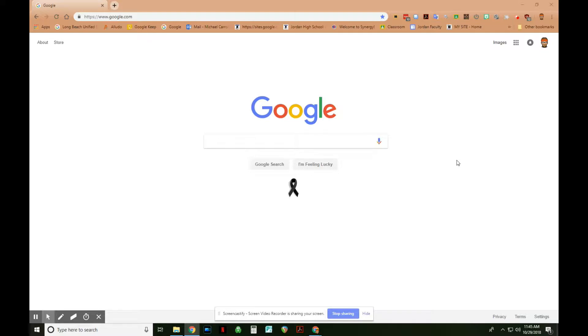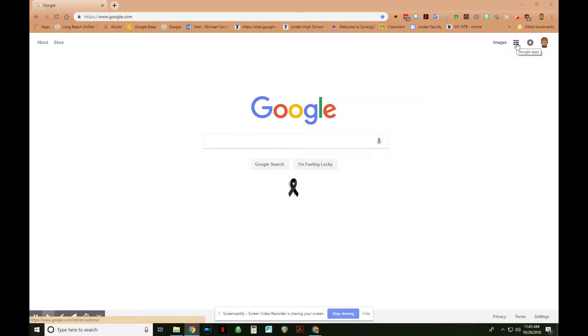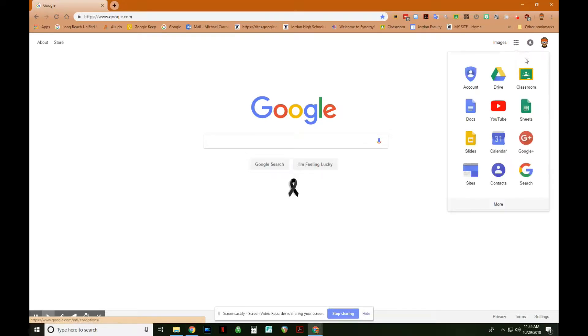First thing that we want to do is access our Google Classroom, and we do that by coming up here to the waffle, which are these nine dots up here in the upper right-hand corner, clicking it, and then clicking Google Classroom.